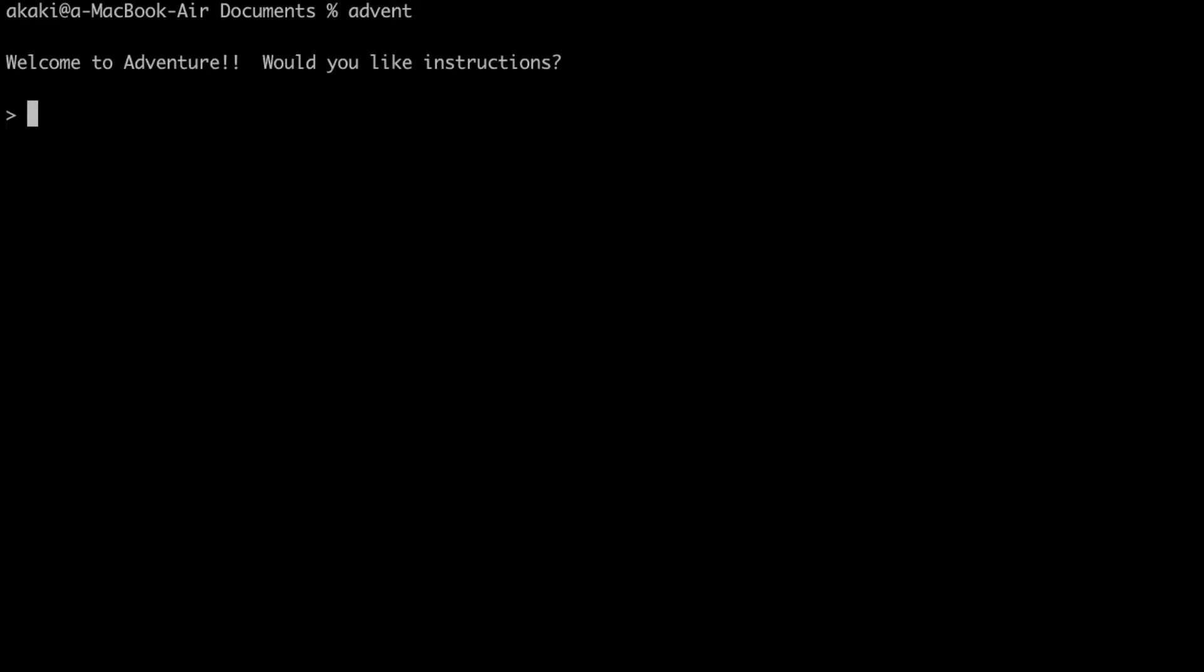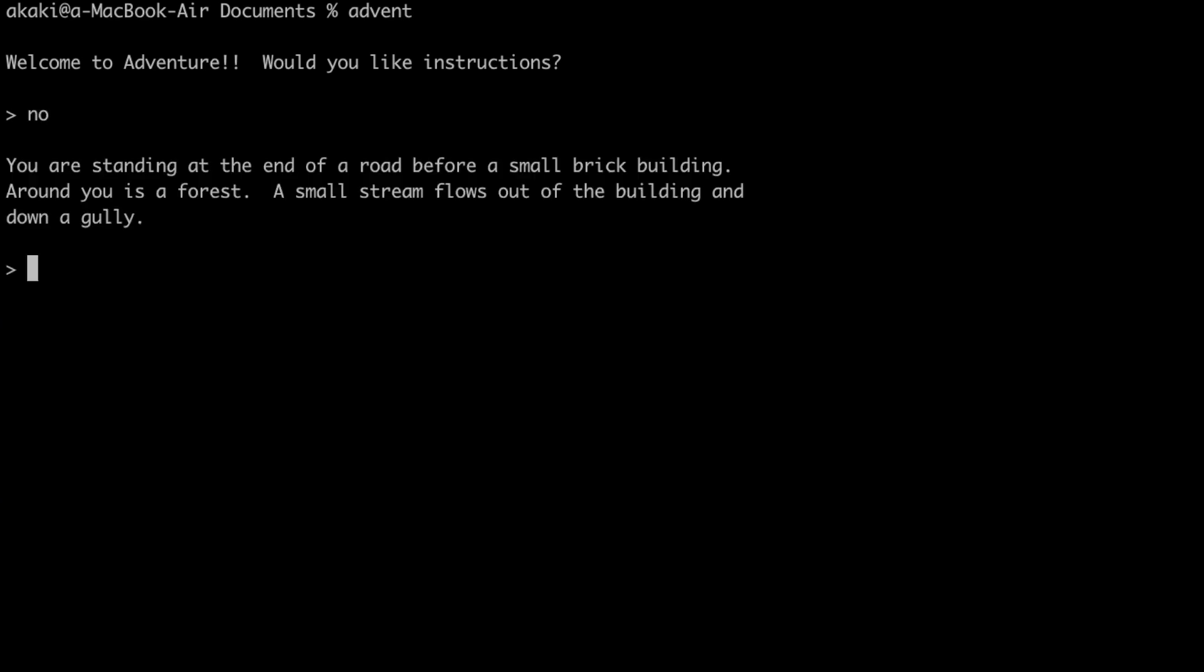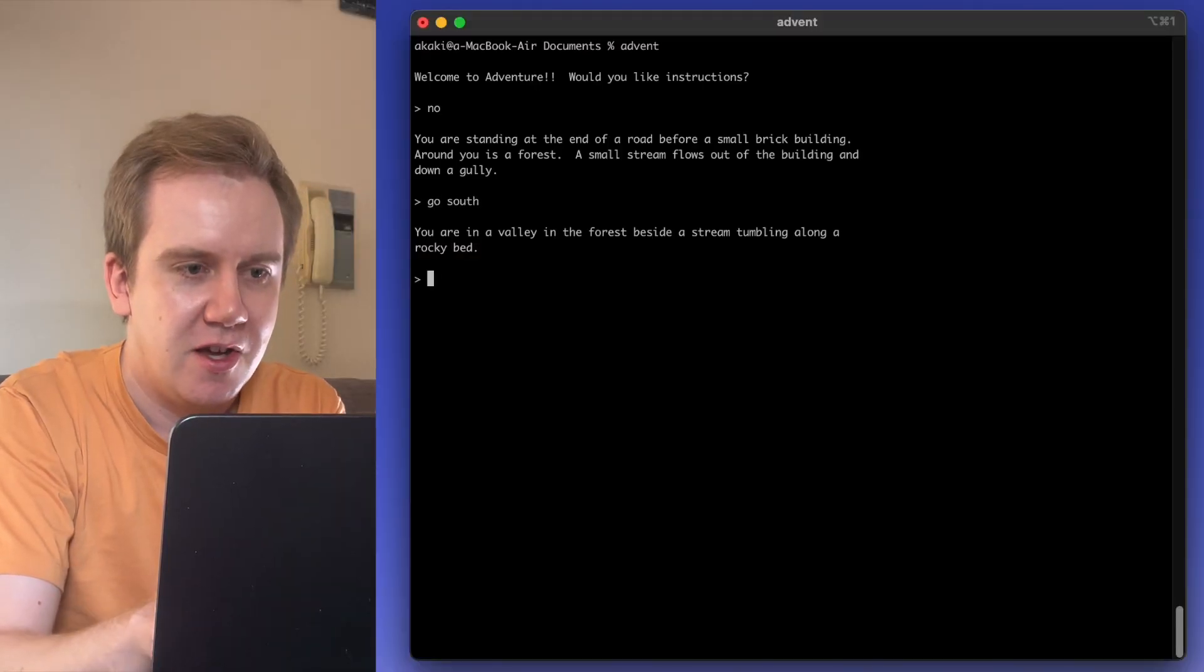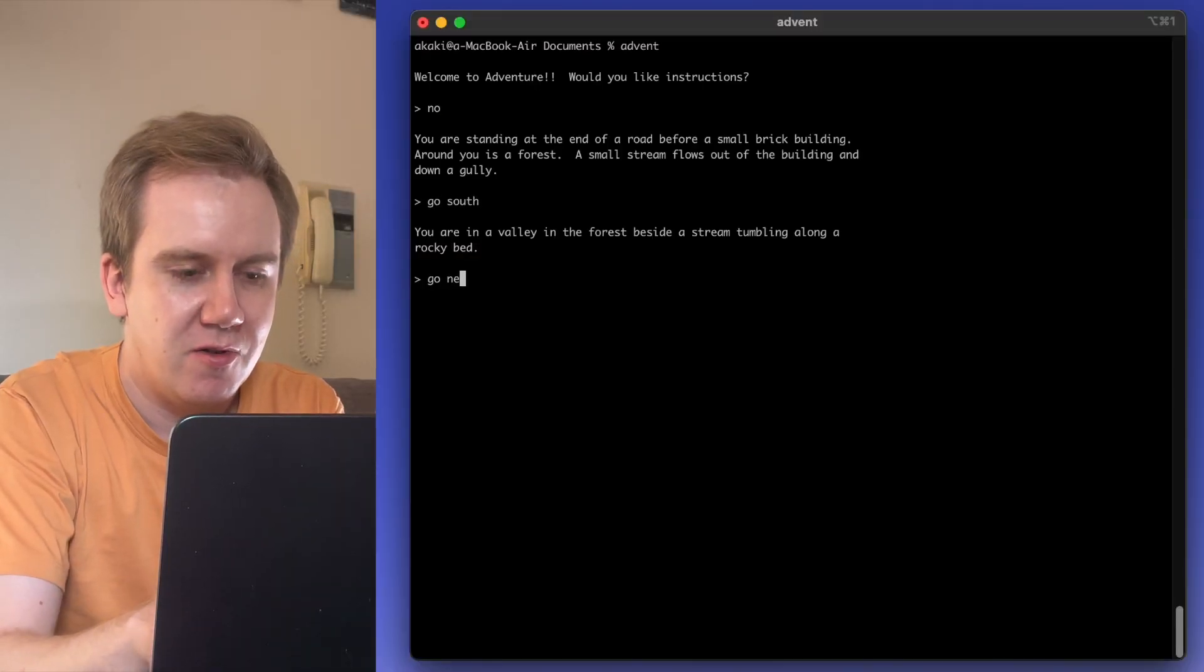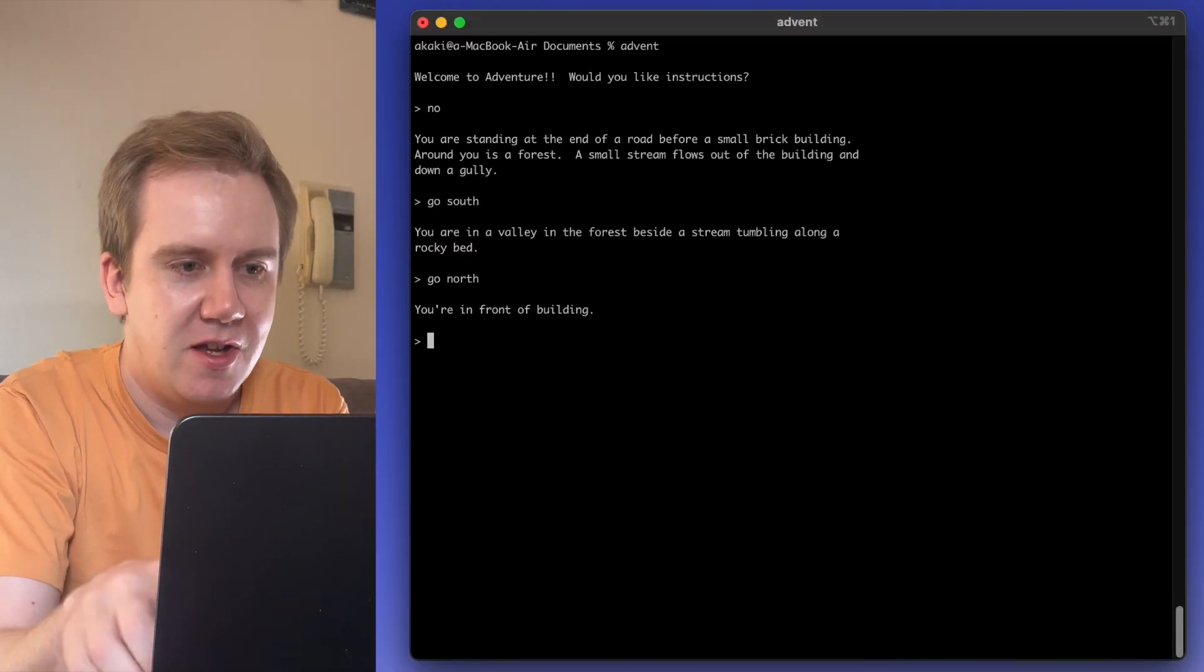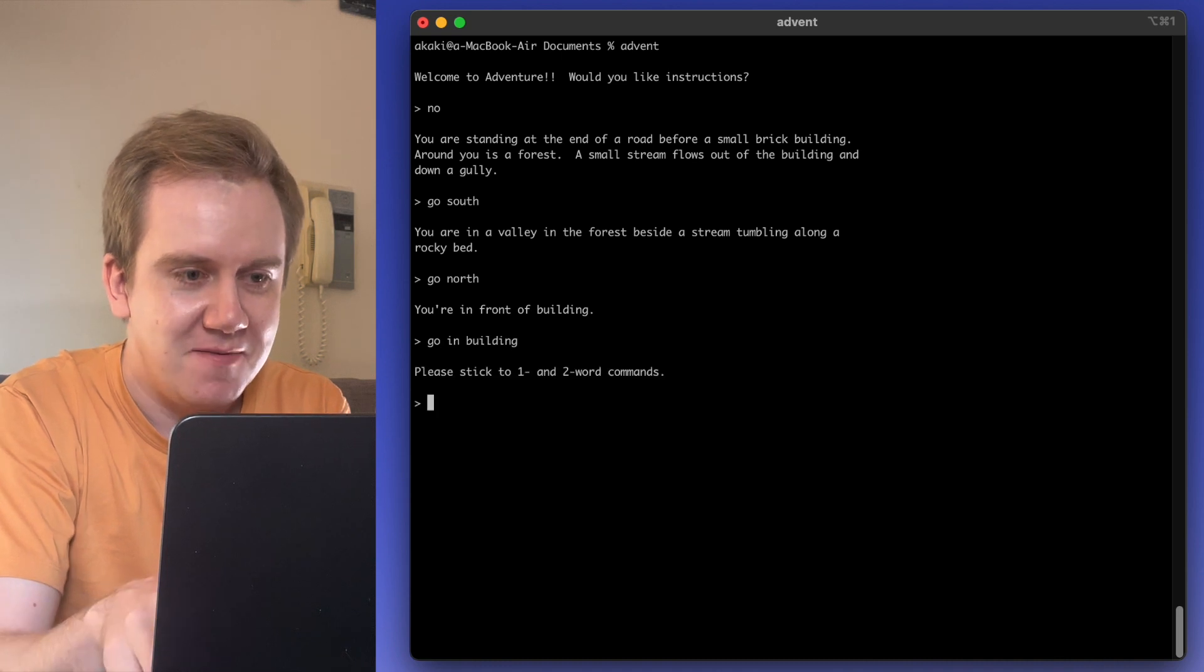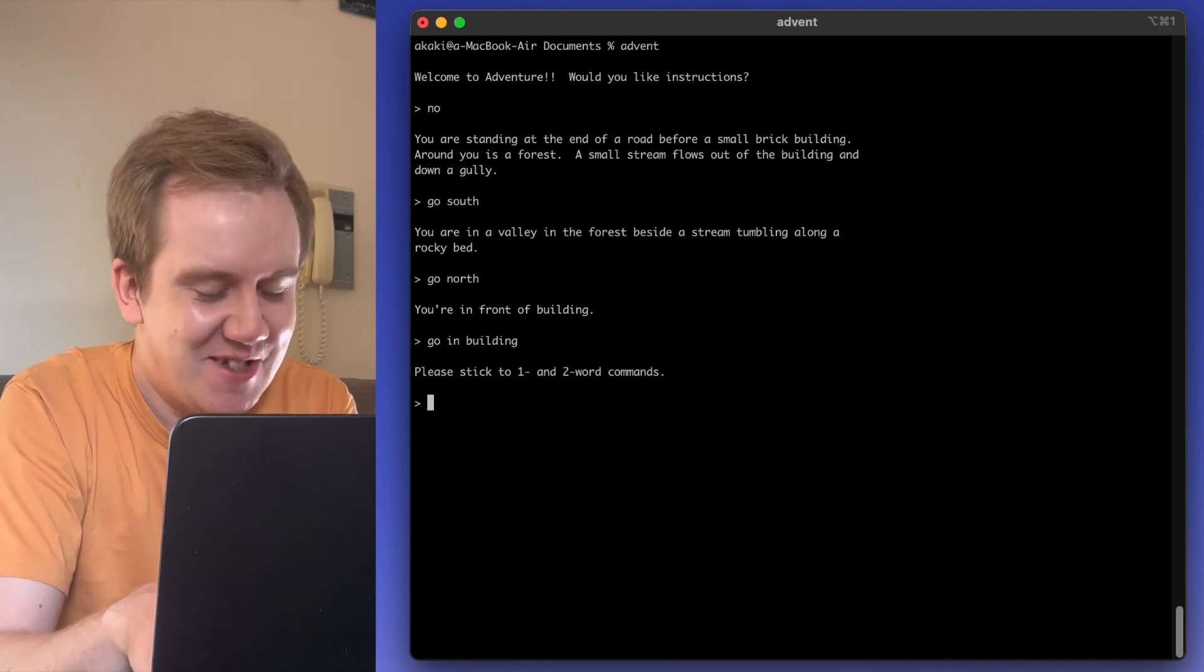There are diamonds here. Do you remember text adventures? These are the earliest types of games, and the earliest of them is adventure. You go into a colossal cave, find treasure. It's all played through text commands. You say go south, go north, go in the building. It's very limited.